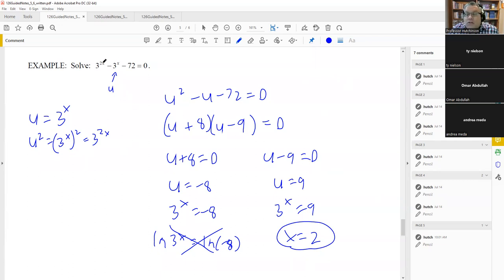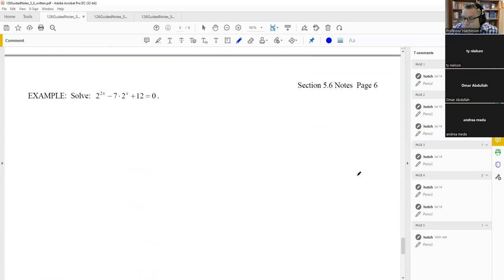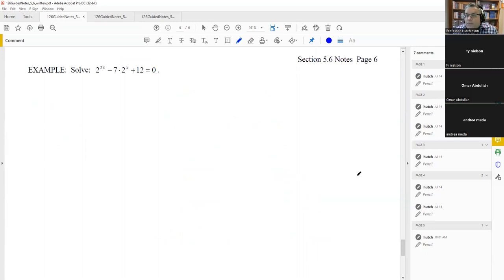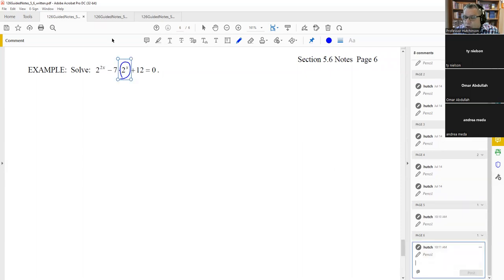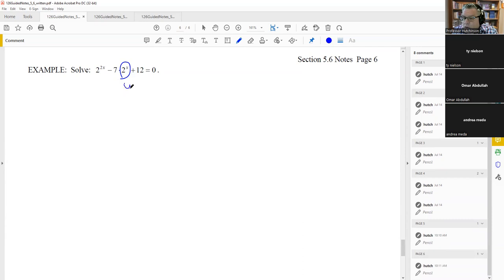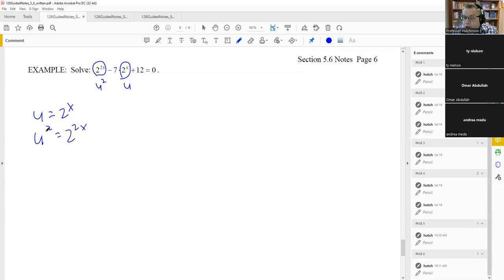All problems that look like quadratics — three terms — can be solved using u-substitution. For the next example, we let u equal two to the x, so u squared equals two to the 2x. Notice we're not substituting for the 7 at all; we only substitute the exponential pieces. After substituting, we get u squared minus 7u plus 12 equals zero.